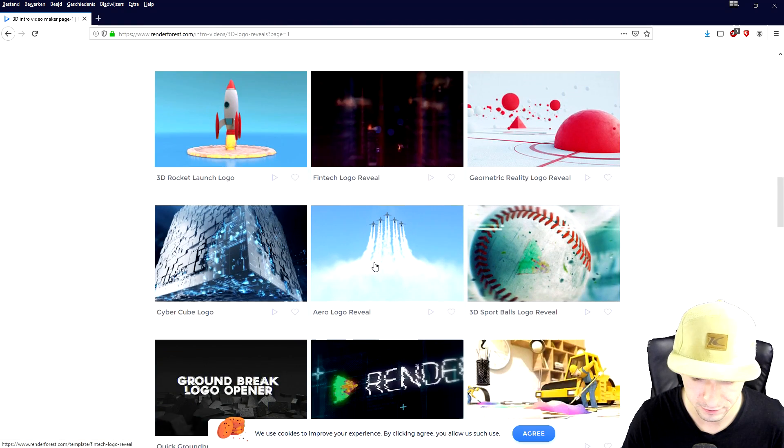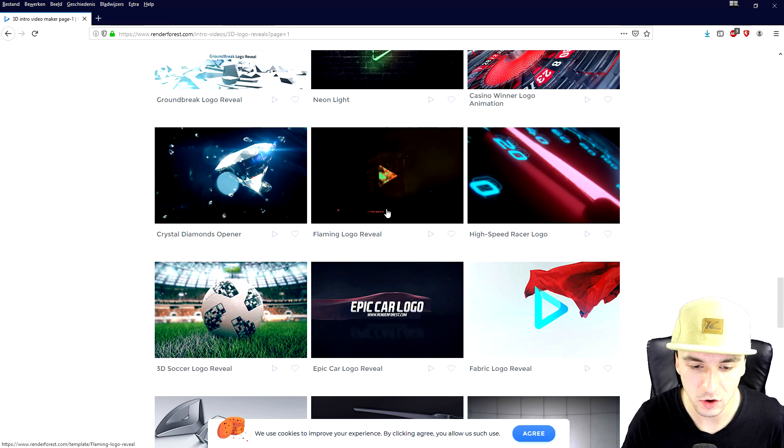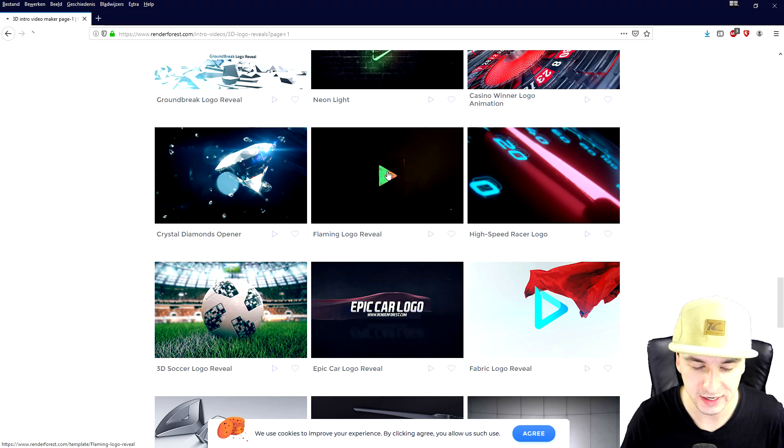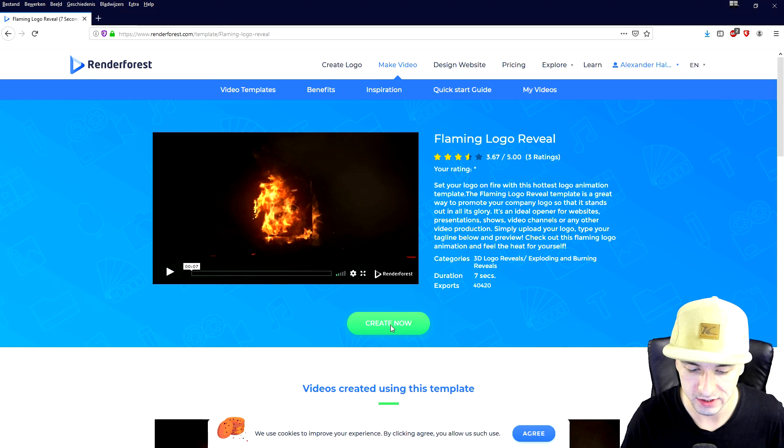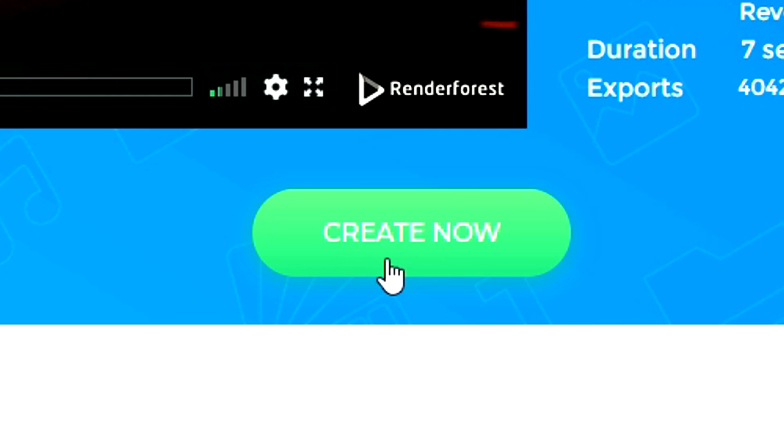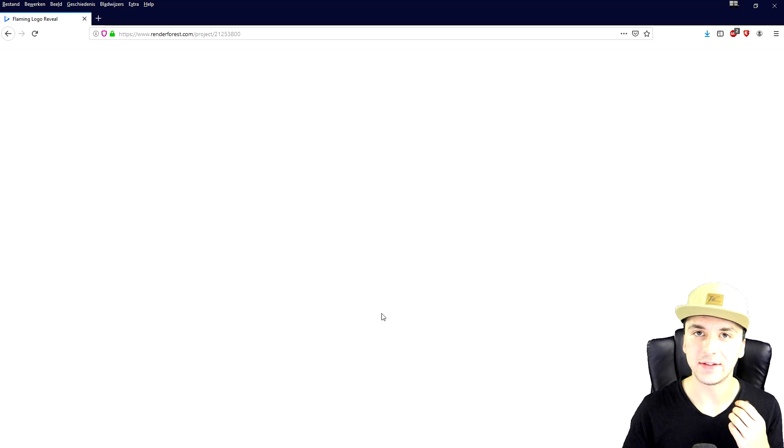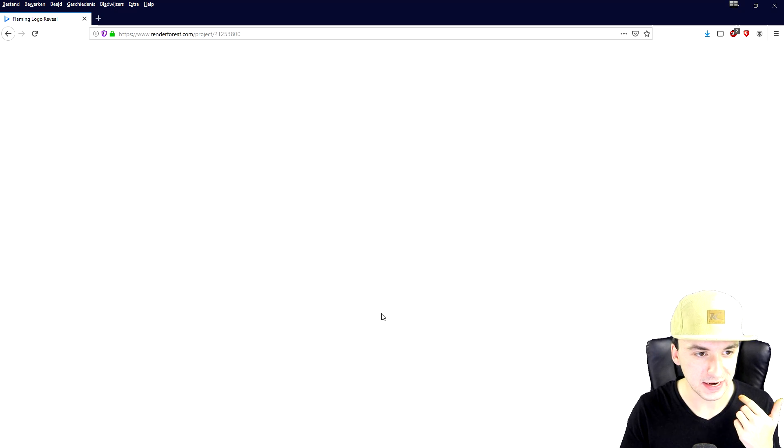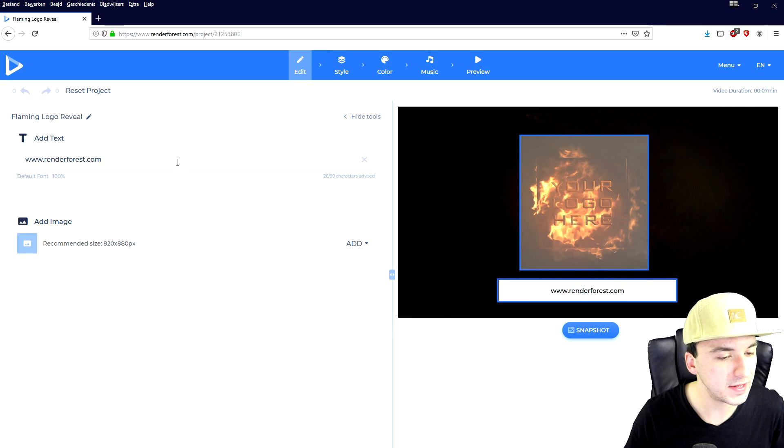So you want to decide which one you're most comfortable with and then we'll go ahead and proceed from there. Okay I really like this flaming logo reveal so we're going to click on there so then we can actually customize this. So we're going to click on create now and then you're able to add in text, add in a logo, all that.